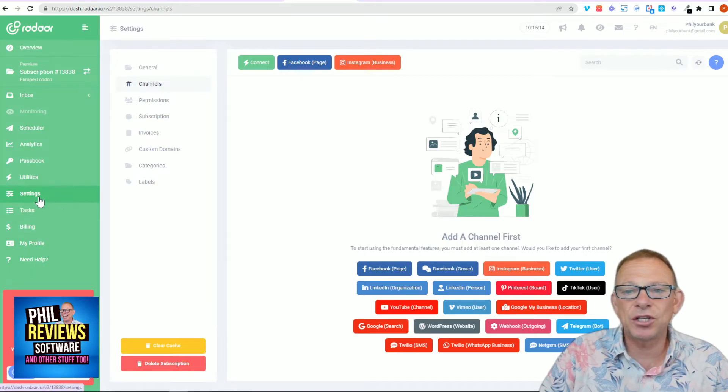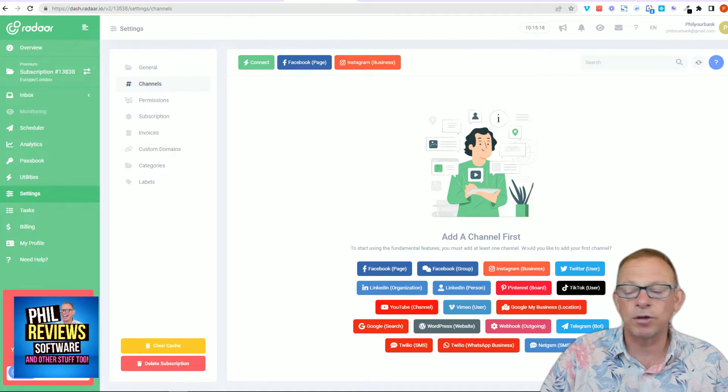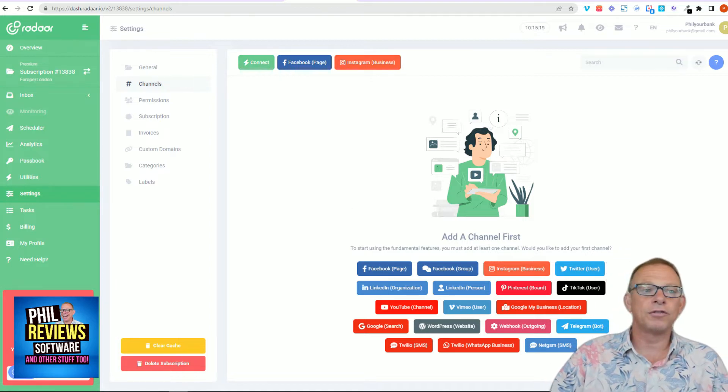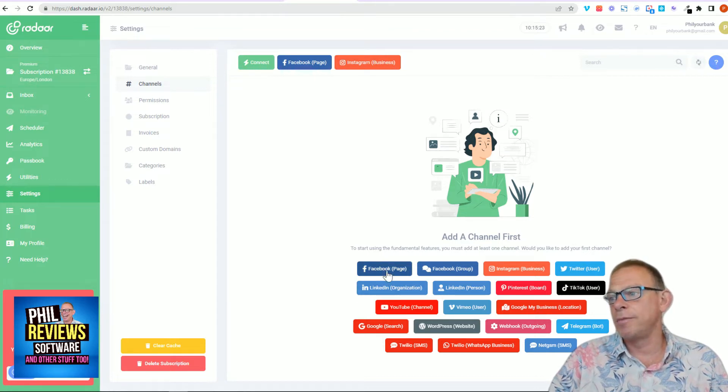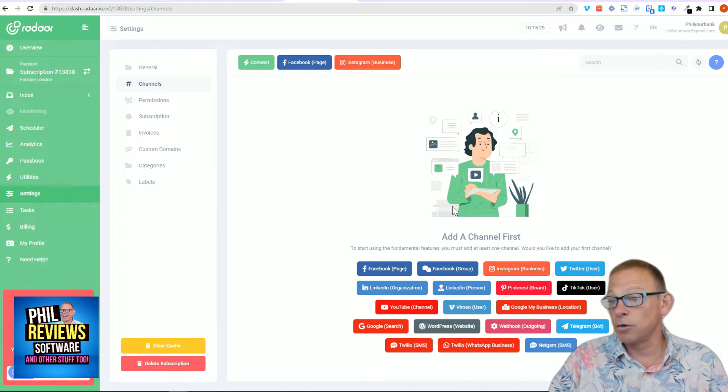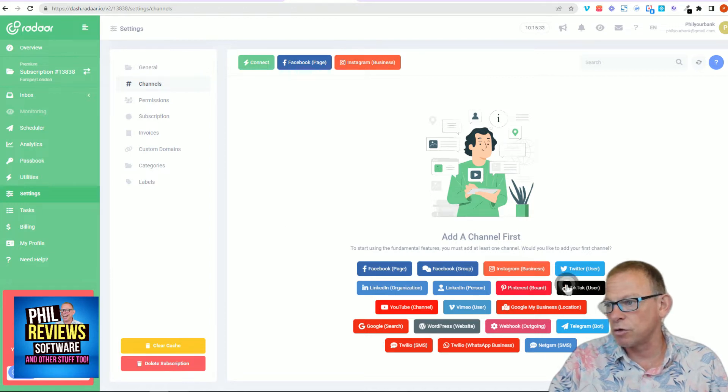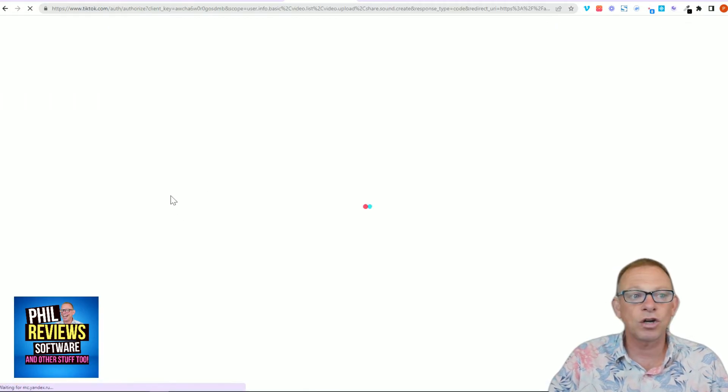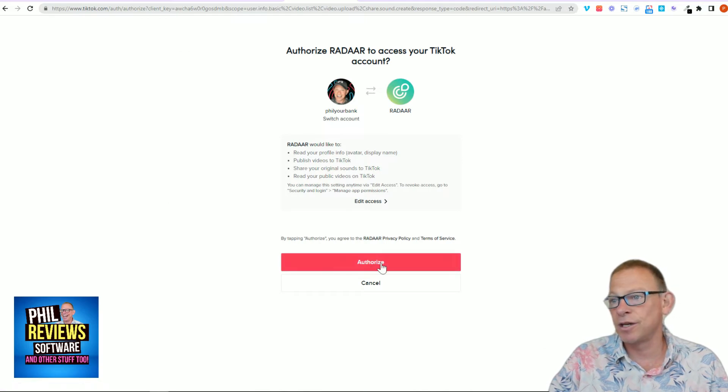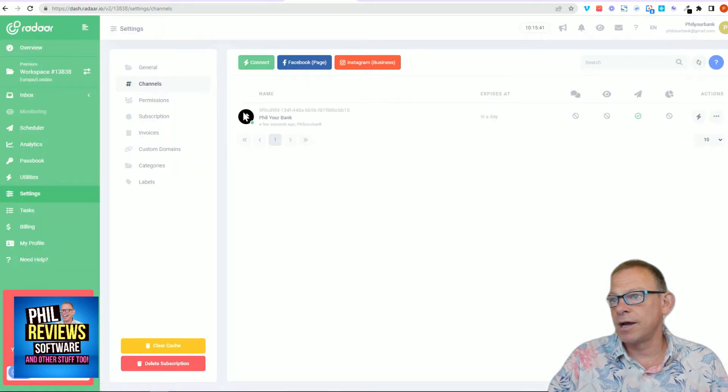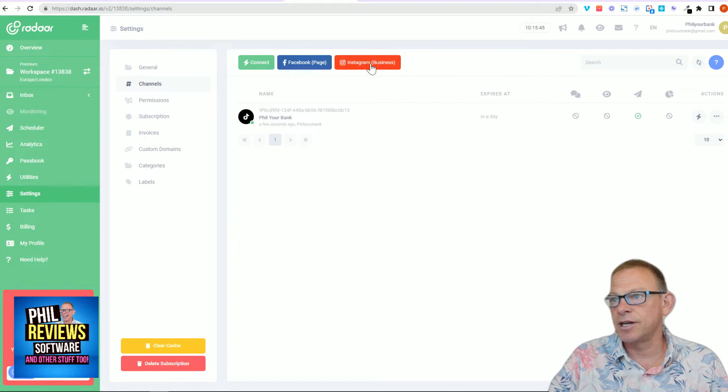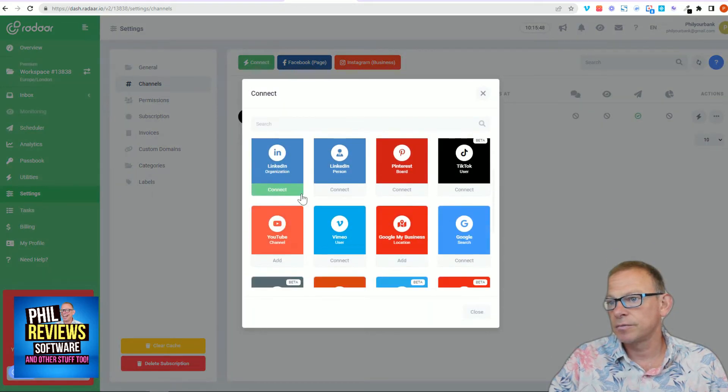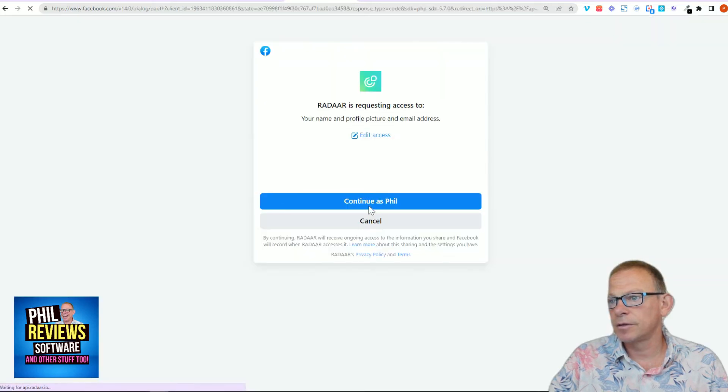So you go to settings and you go to channels, and then you can connect. And here is down the bottom all of the channels you can connect to. You can see it's got all of the biggies: Facebook, Instagram, Twitter, your LinkedIn, your TikTok, YouTube, Google My Business. Just everything is in there that you can connect to. Let's just do a quick connect on the TikTok. Click authorize. And TikTok is connected. Let's connect another one, let's connect my Facebook page. Continue.